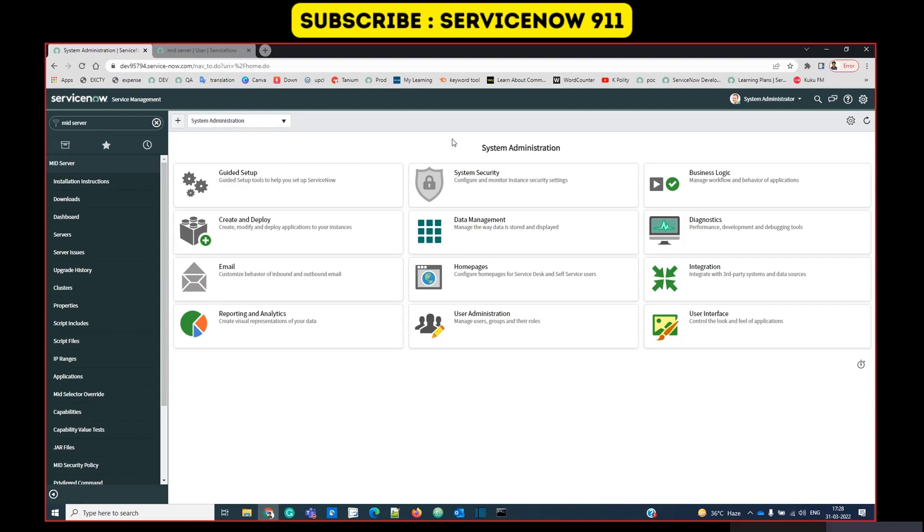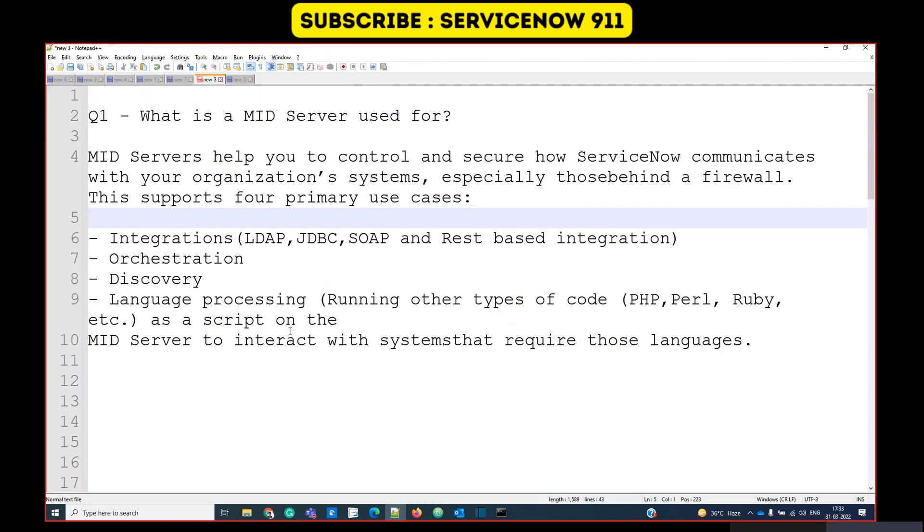Hello guys, welcome back to our channel. Today we are going to present a simple demonstration of how to install a MID server. MID server is very critical for any ServiceNow setup because it helps you securely communicate with the organization and ServiceNow instance.